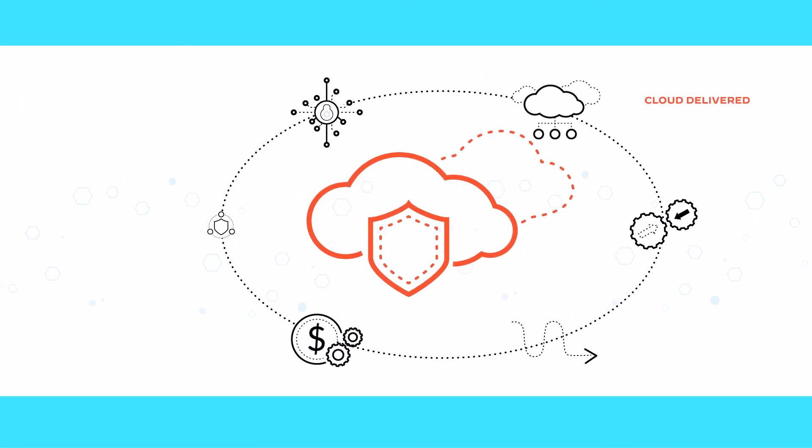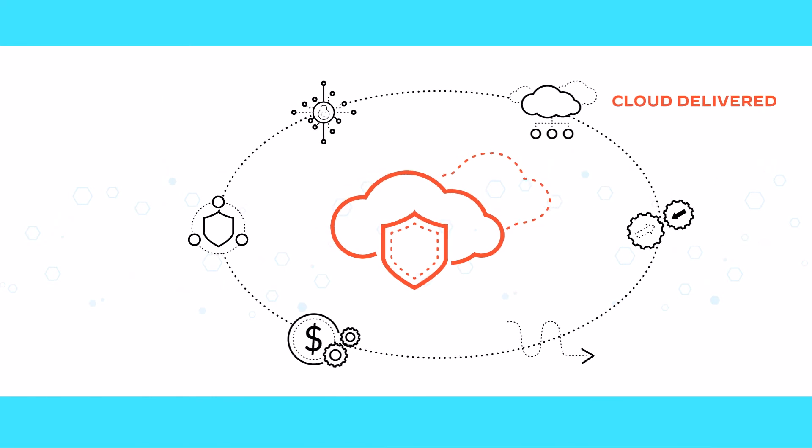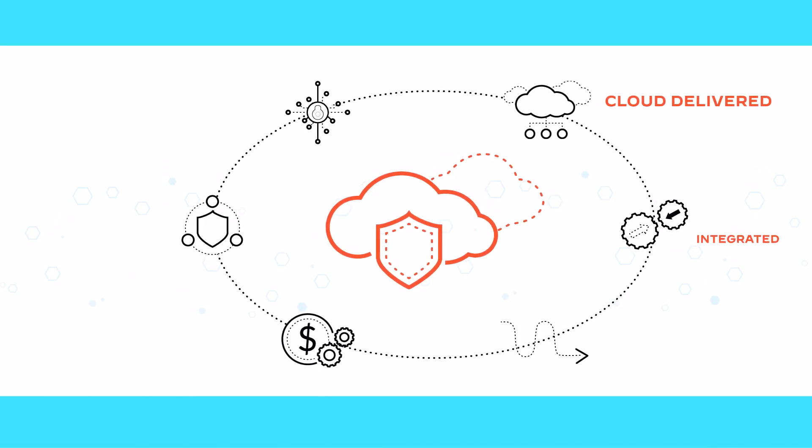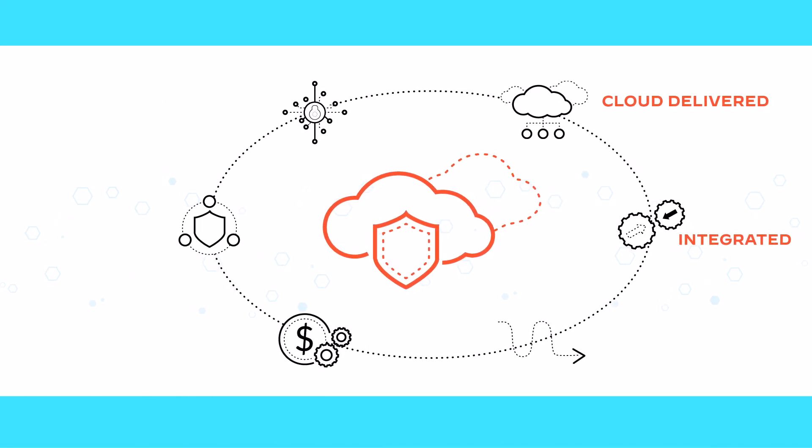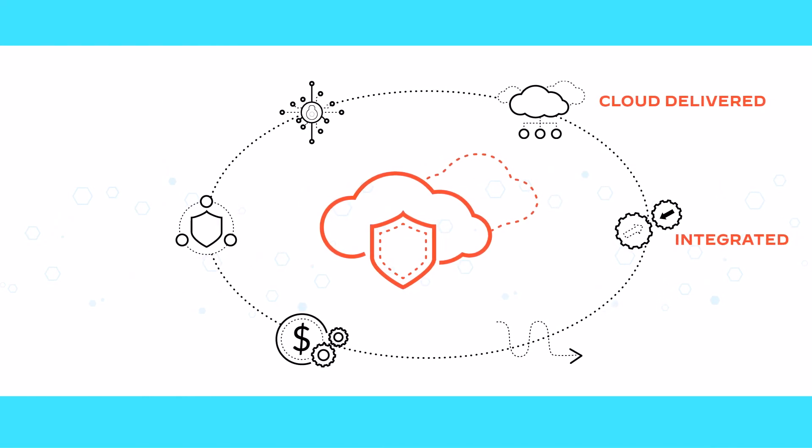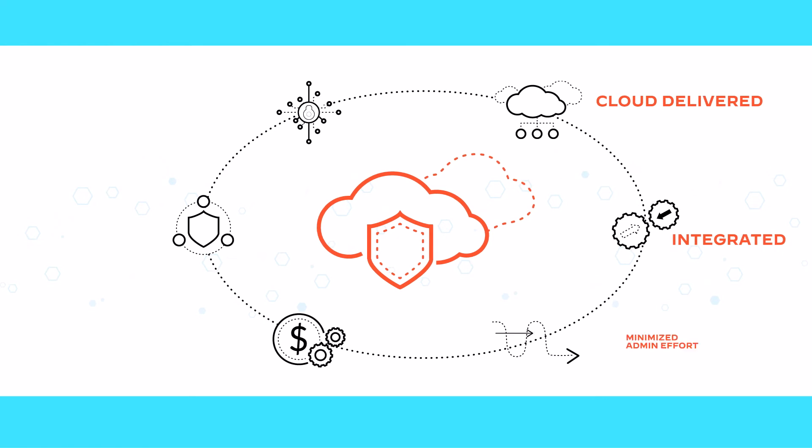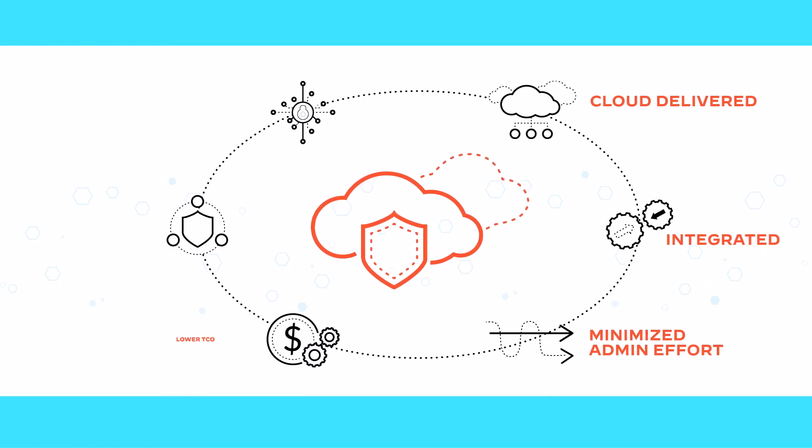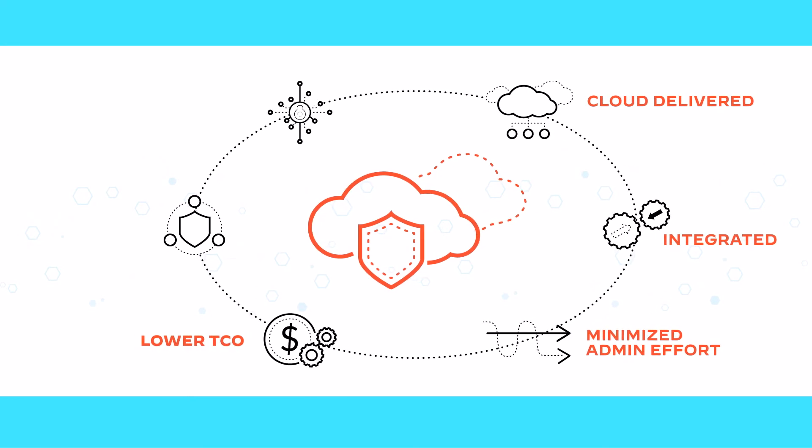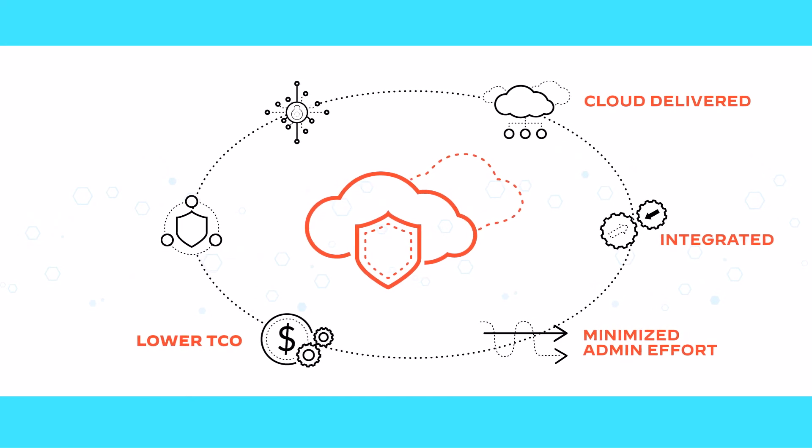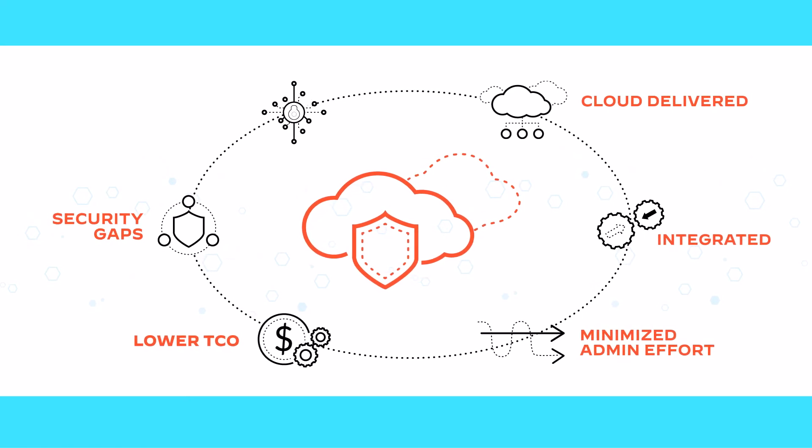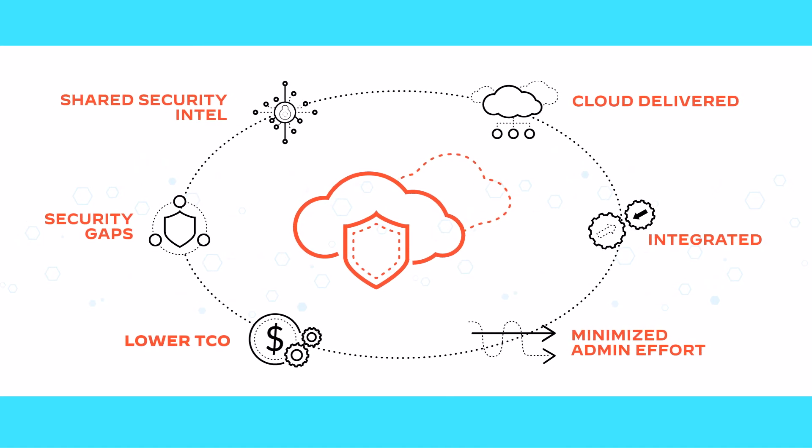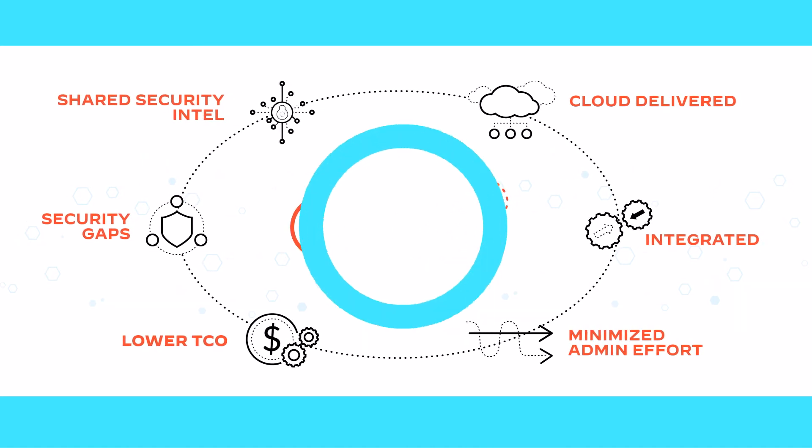100% cloud-delivered, simple to deploy and manage, and integrated with existing security controls, it minimizes administrative effort, dramatically lowers costs of ownership, eliminates security gaps, and utilizes shared security intelligence.